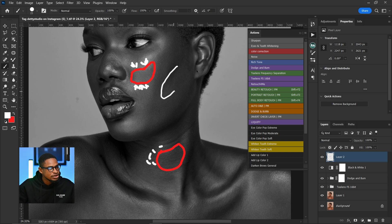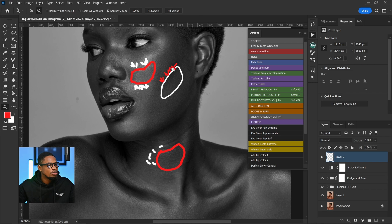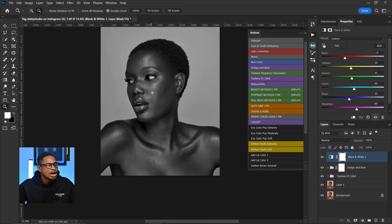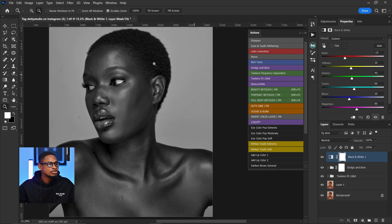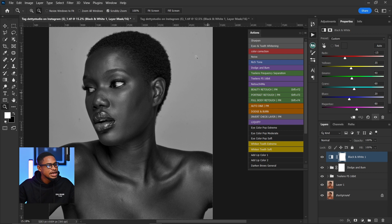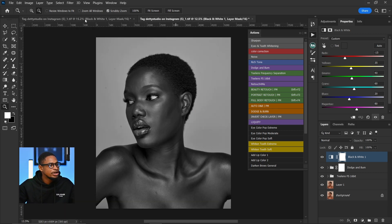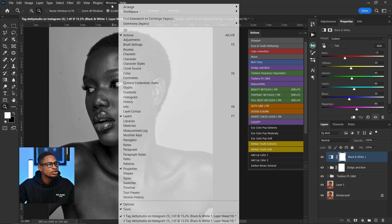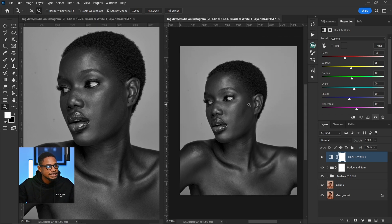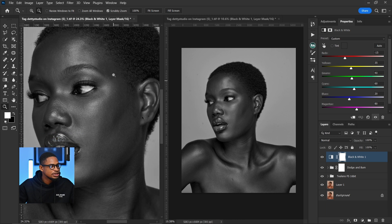For micro dodge and burn, I need to zoom all the way in, so I'll come to Windows, then Arrange, and open this image in a new tab. Now I have two windows — one zoomed in for painting and one zoomed out for reference. I'll go to Windows, Arrange, and click Two-Up Vertical. I zoom one window in and keep the other zoomed out, so everything I paint on the zoomed view shows up on the reference window.